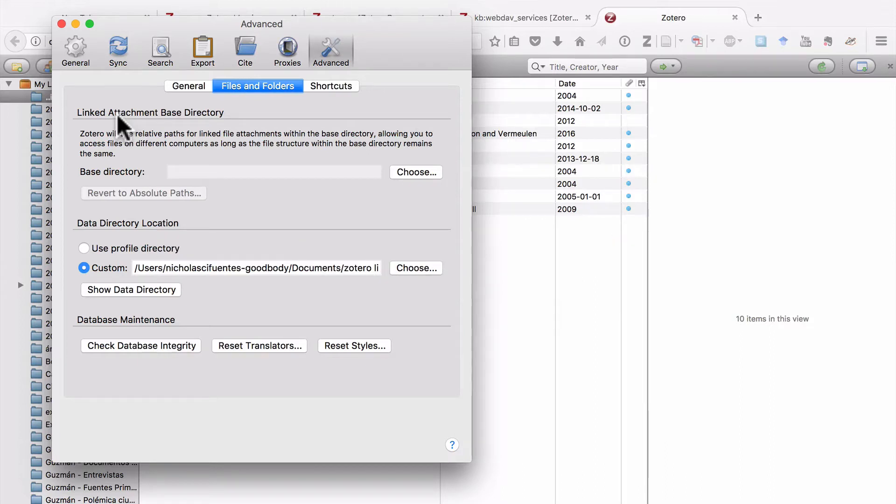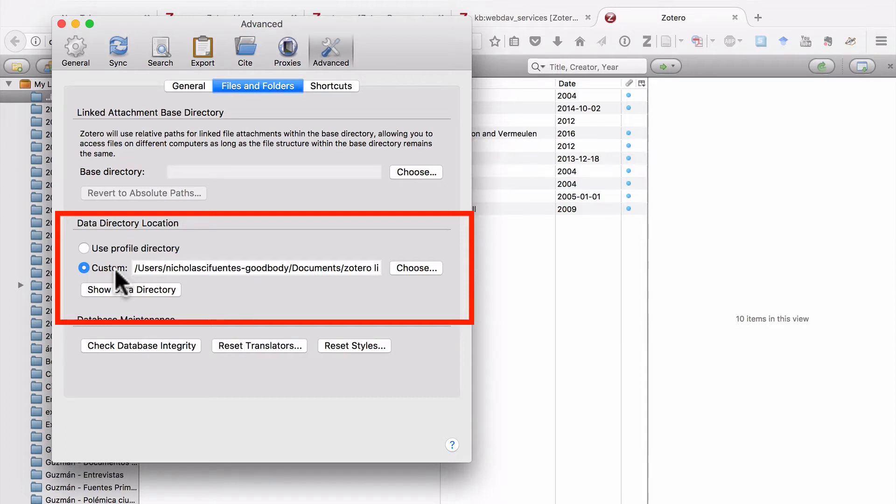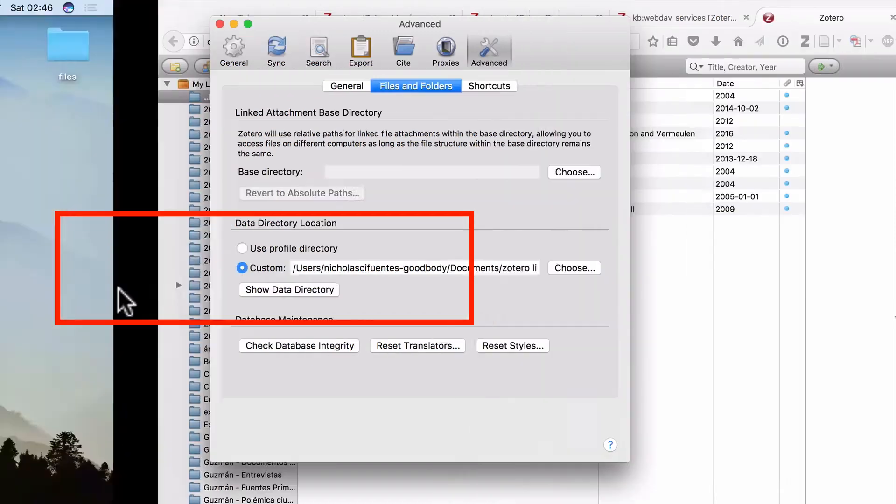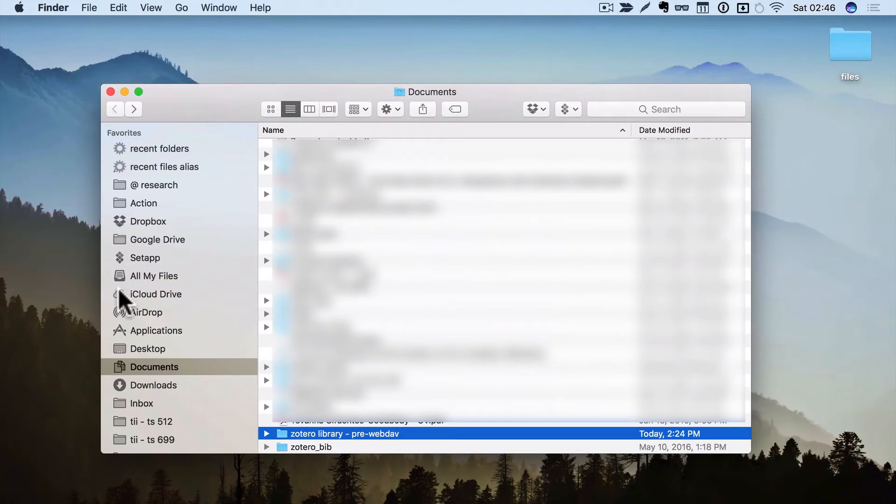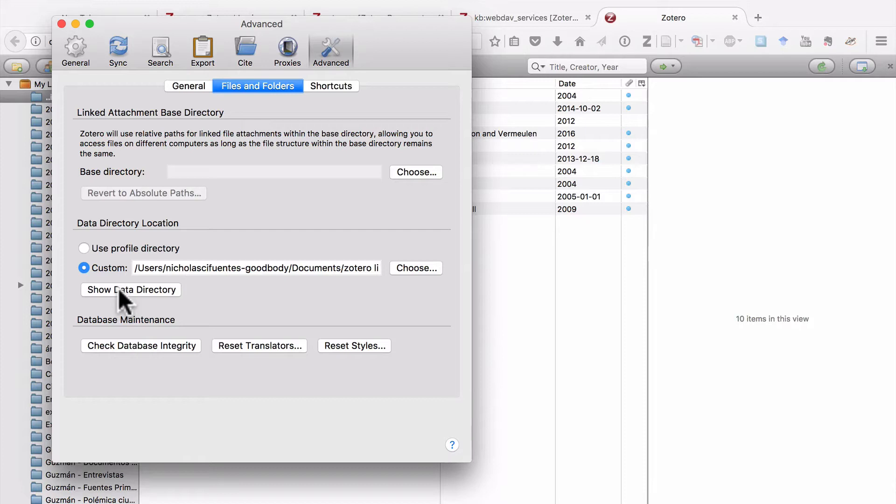But before I close this window, I just want to point out one thing. You can see here under Data Directory Location, I've selected Custom. And that's because I have the folder that contains my Zotero library inside my Documents folder on my computer. That's just a personal choice that I've made. You can save this folder, your Zotero library, anywhere on your computer.